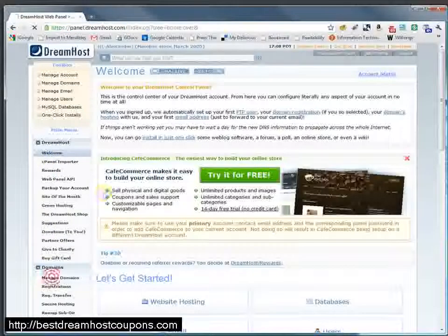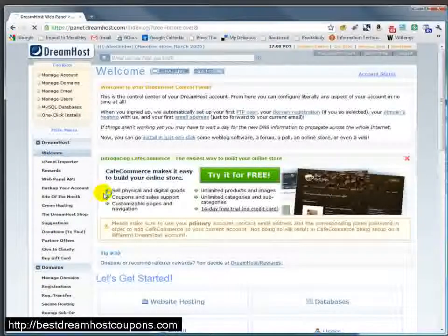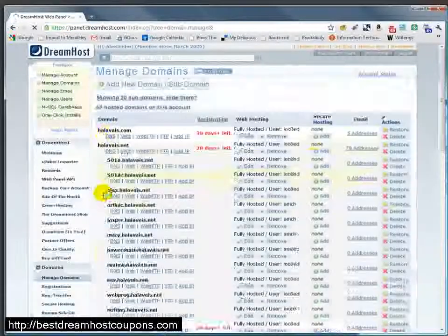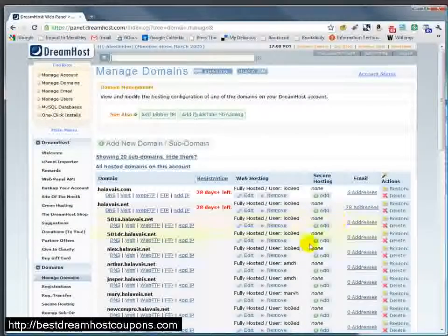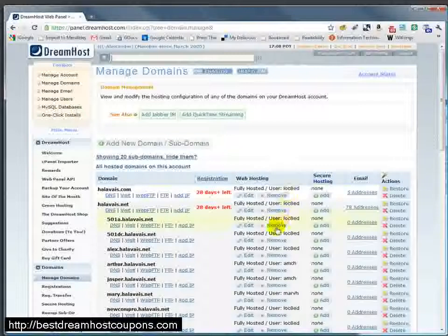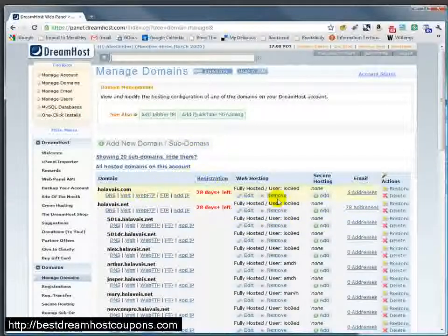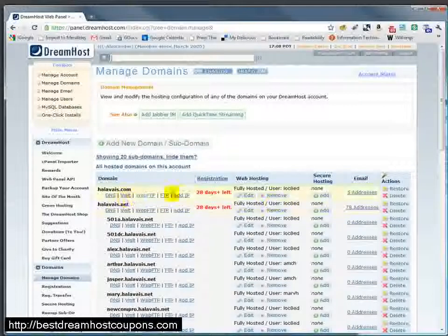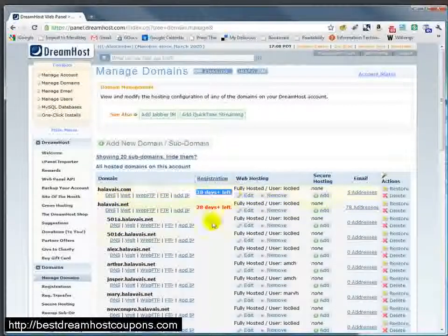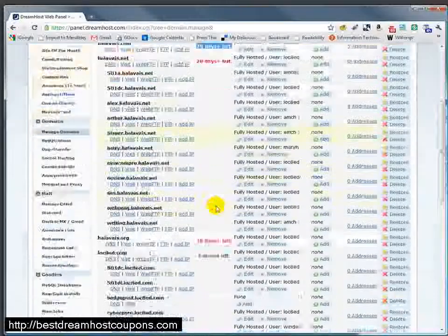Domains and Manage Domains lists all of the domains that you are hosting on this account. Some of these may be registered by DreamHost. For example, in this case, it tells me that the registration for this domain has only 28 days left.